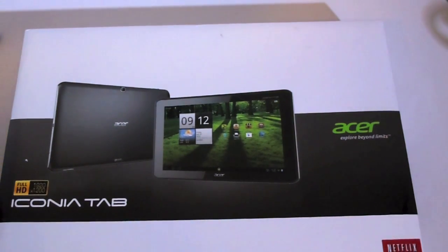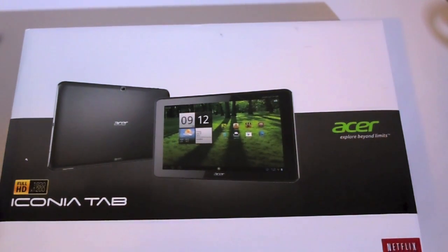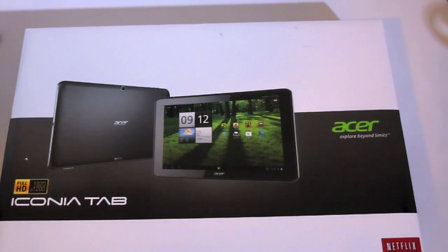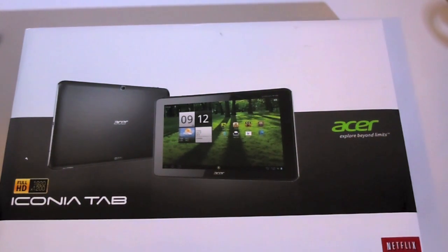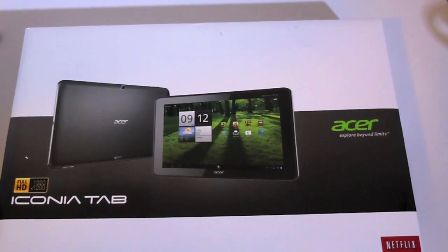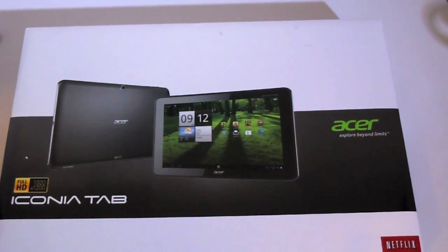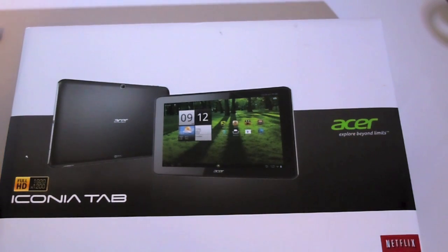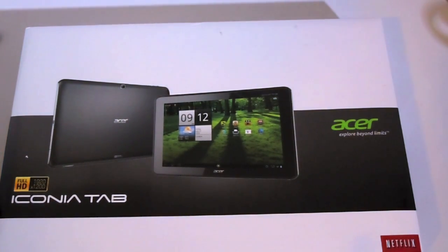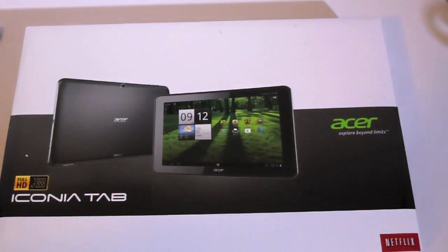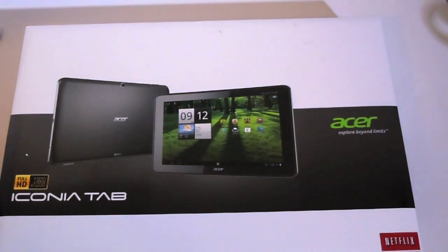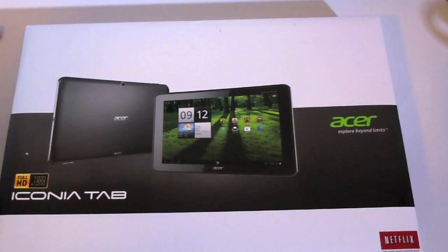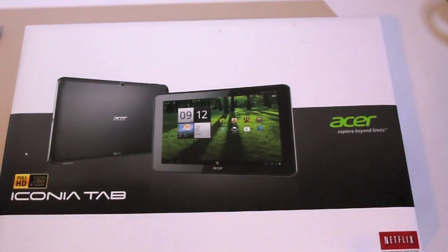NVIDIA Tegra 3 quad-core processor and I believe a 12-core GPU, if I'm not mistaken—yes, GeForce NVIDIA GPU. It has a 5 megapixel rear-facing camera with flash and autofocus, and a 1 megapixel front-facing camera.